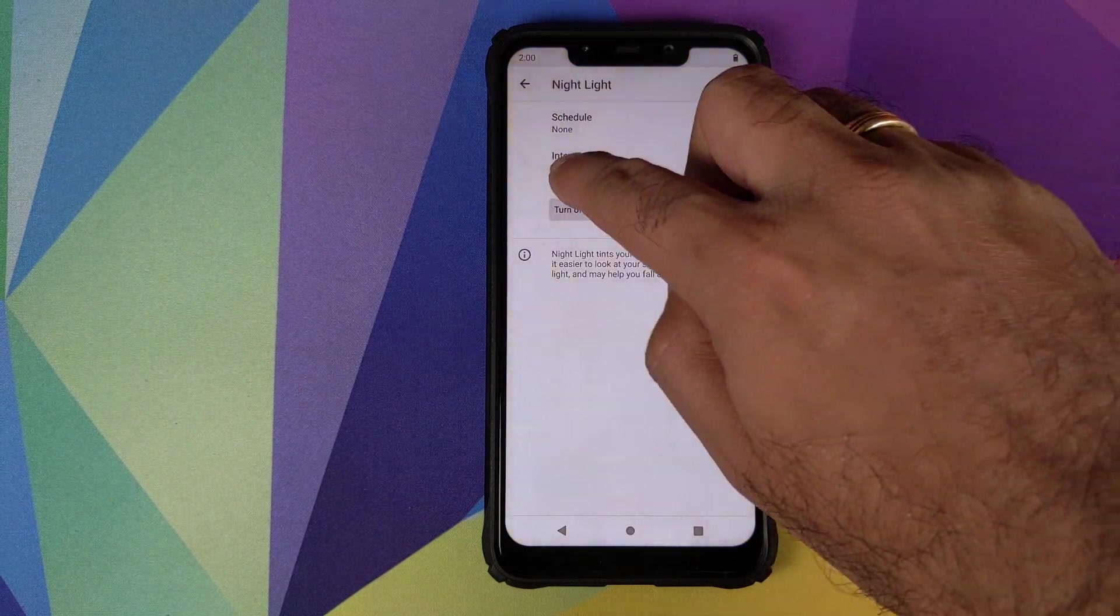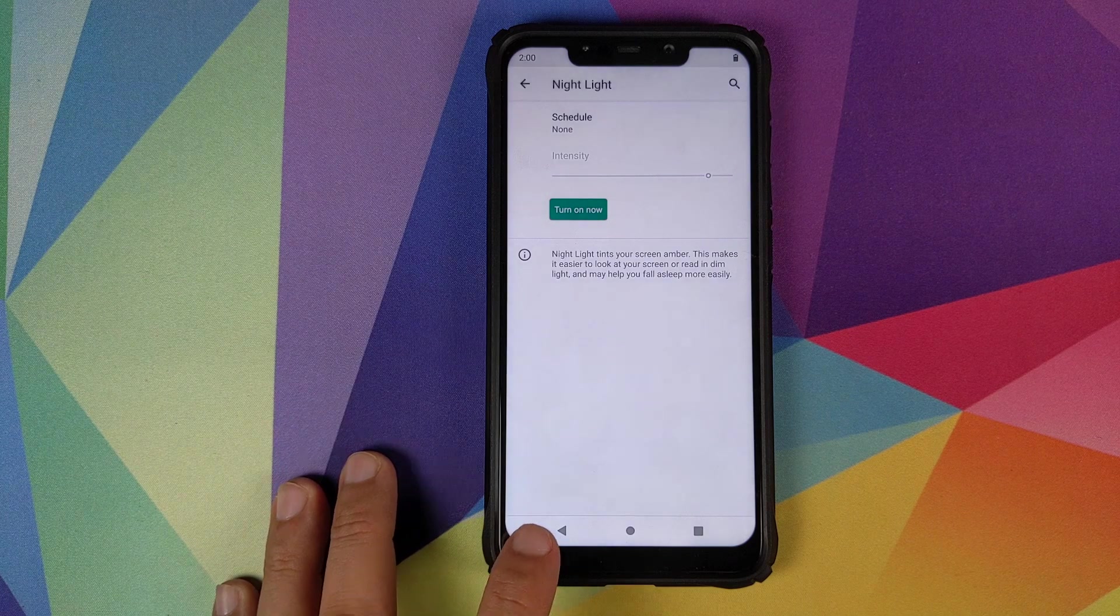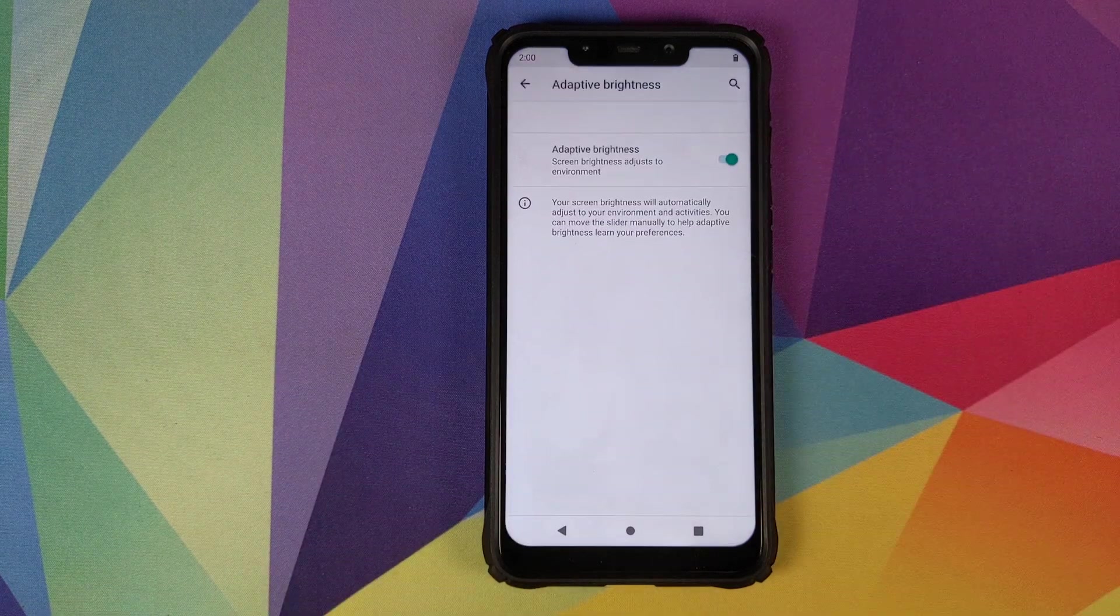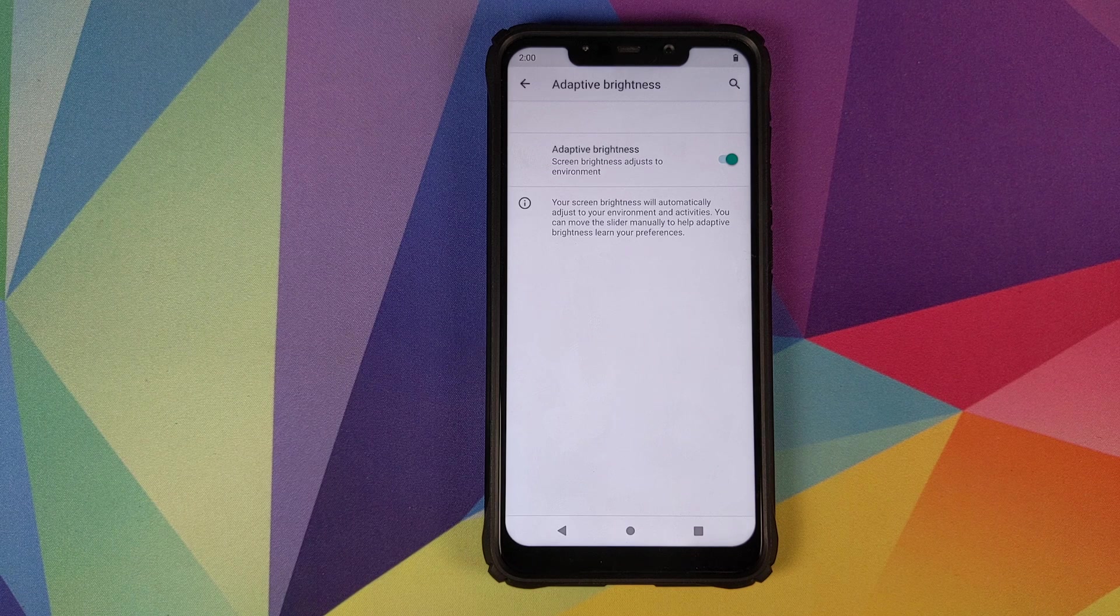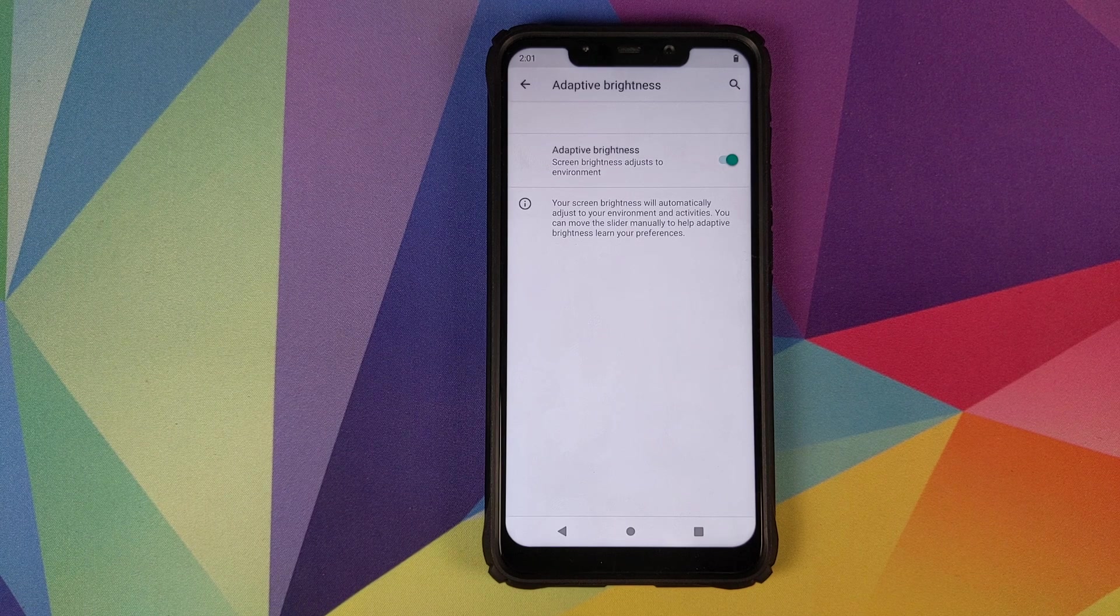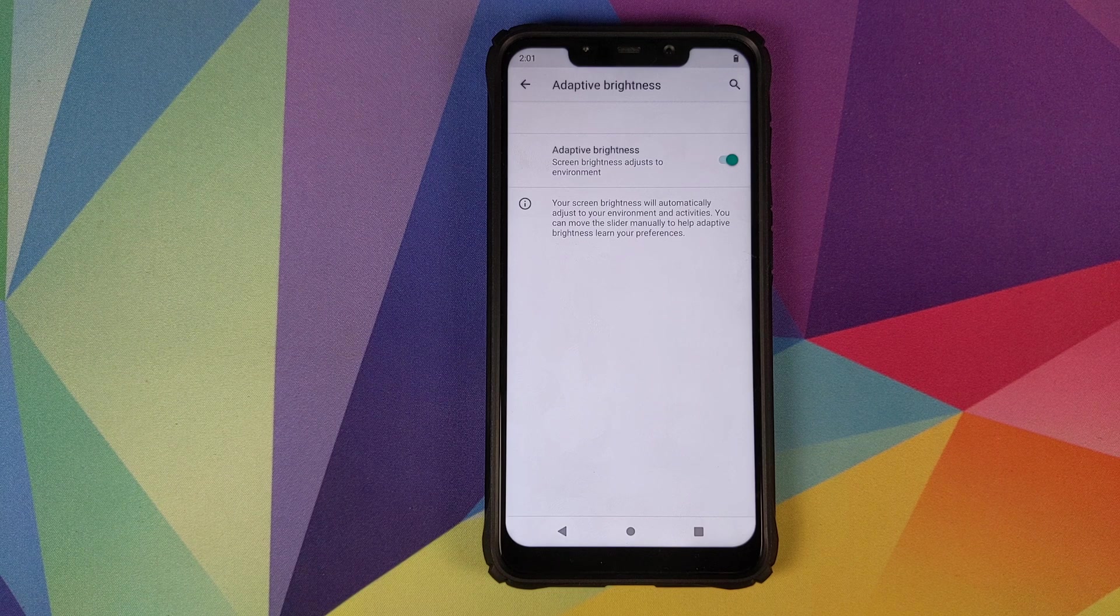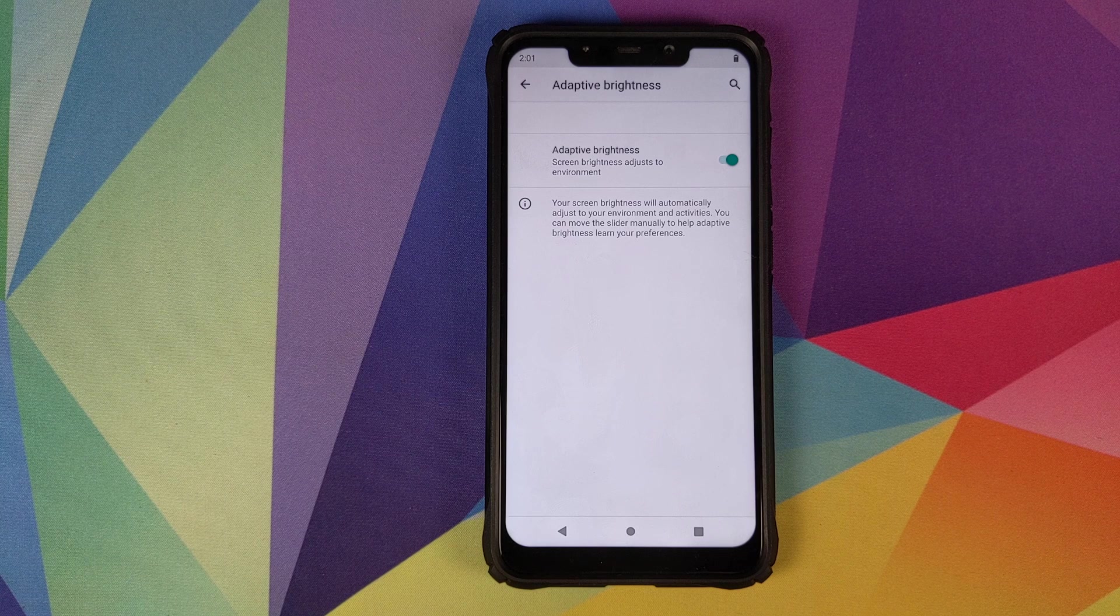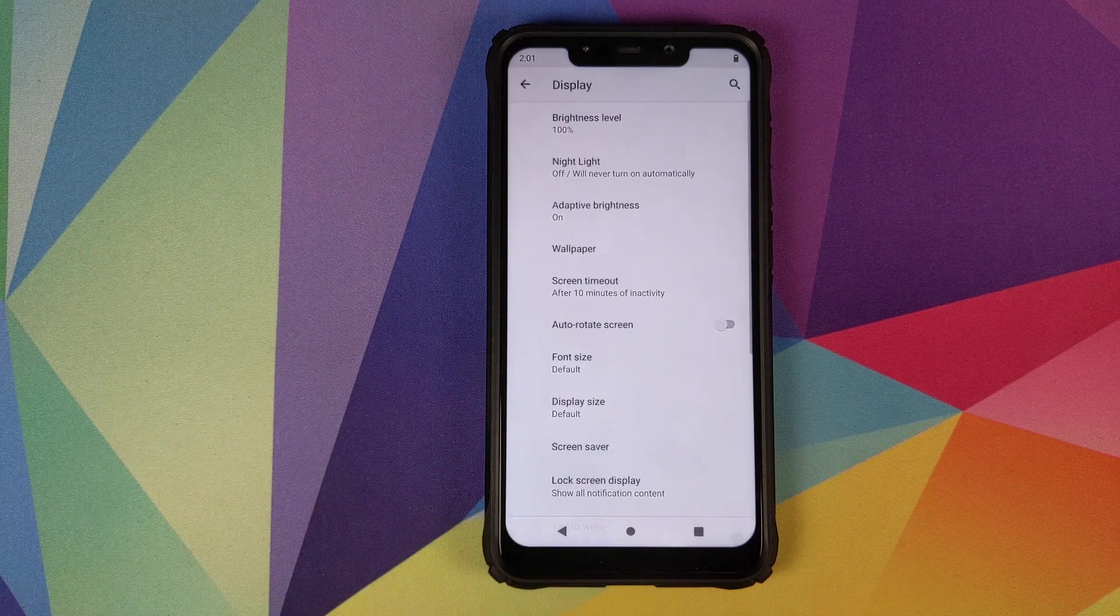Then we have adaptive brightness. This is also something which Google added with Android 9.0 Pi. With this the phone will learn your brightness preferences in different environments and once you're back in that specific environment the brightness will automatically adjust to the level which it had learned.